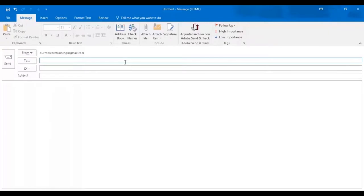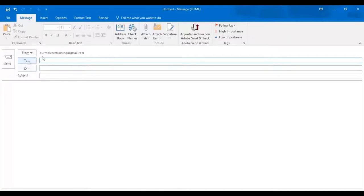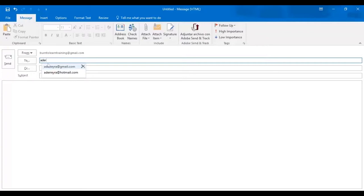When you click on the new email setting, this is the page that you will go to. This email will be from burn2learntraining at gmail.com. Now it's time to complete the to line. And we can do this by typing in the first few letters of the email address. The name will appear automatically and we'll go to the to line when you click on it.